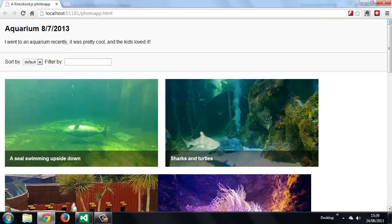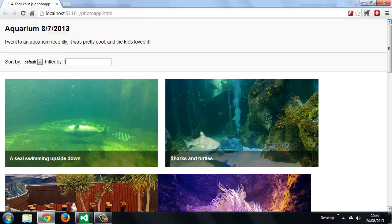So in this lesson we looked at the value binding and saw how it enables a two-way binding between a property of our view model and an input element on the page. This binding allowed us to easily add filtering to our application without too much additional code. In the next lesson we're going to cover just a couple of features that we don't need to use in our application but which are nevertheless useful and worth mentioning. Thanks for watching.